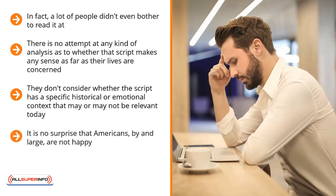It is no surprise that Americans, by and large, are not happy. The end result of everything I have described above is not pretty. We Americans are over-medicated, we are maxed out on our credit cards, and are over-stressed.